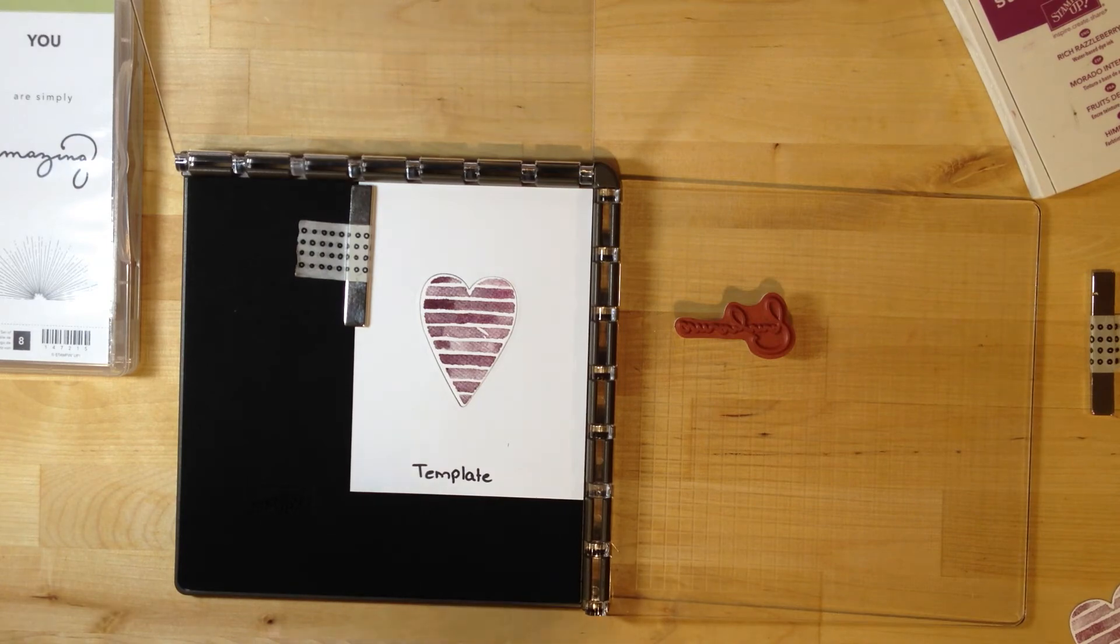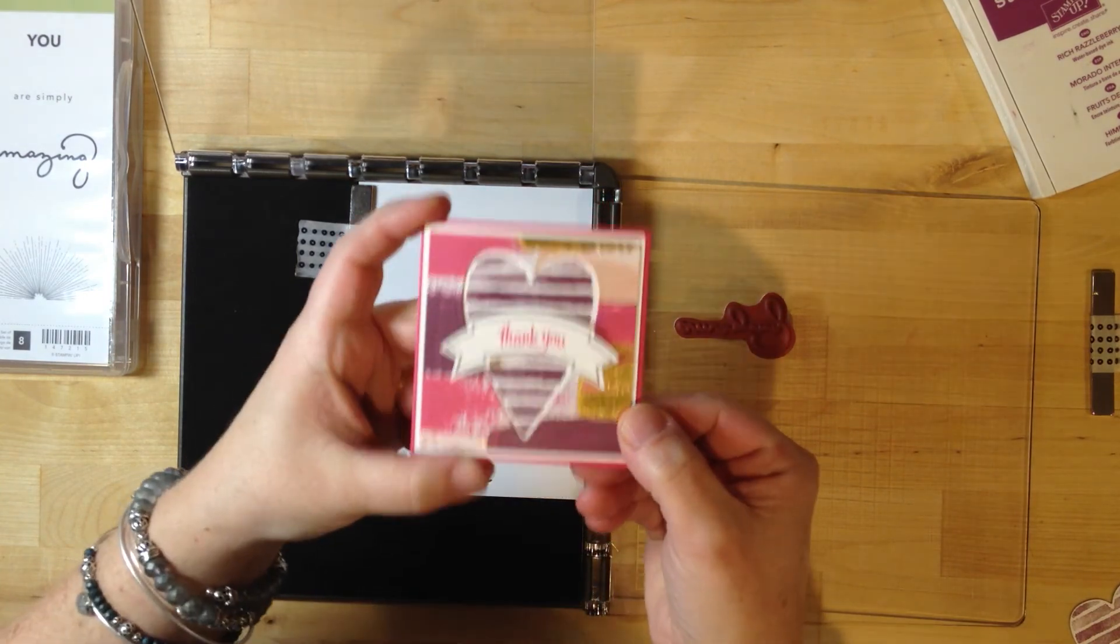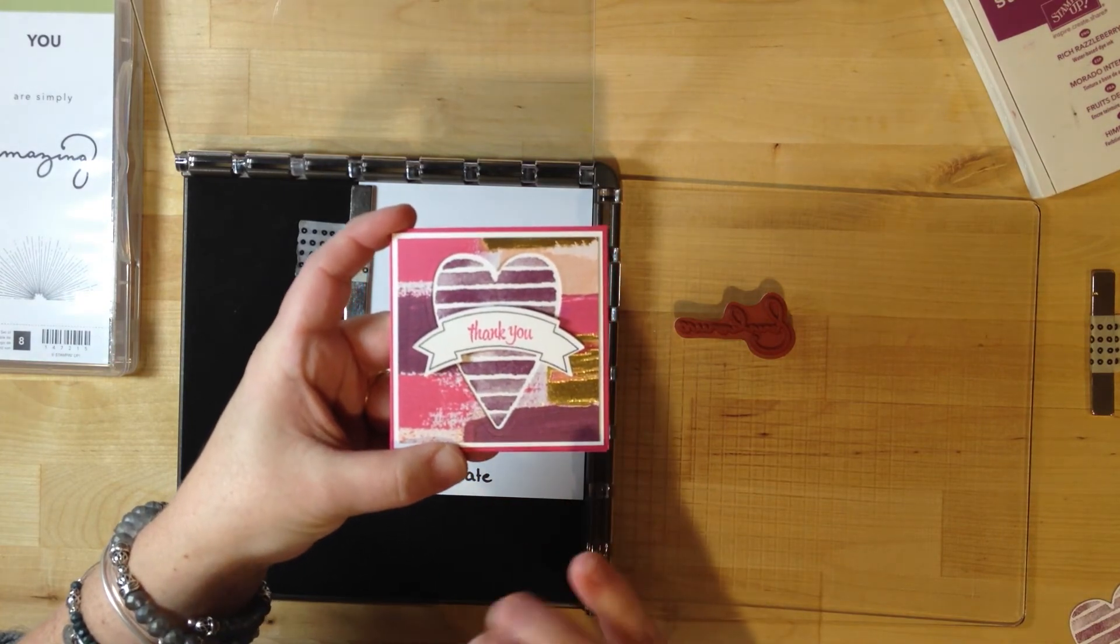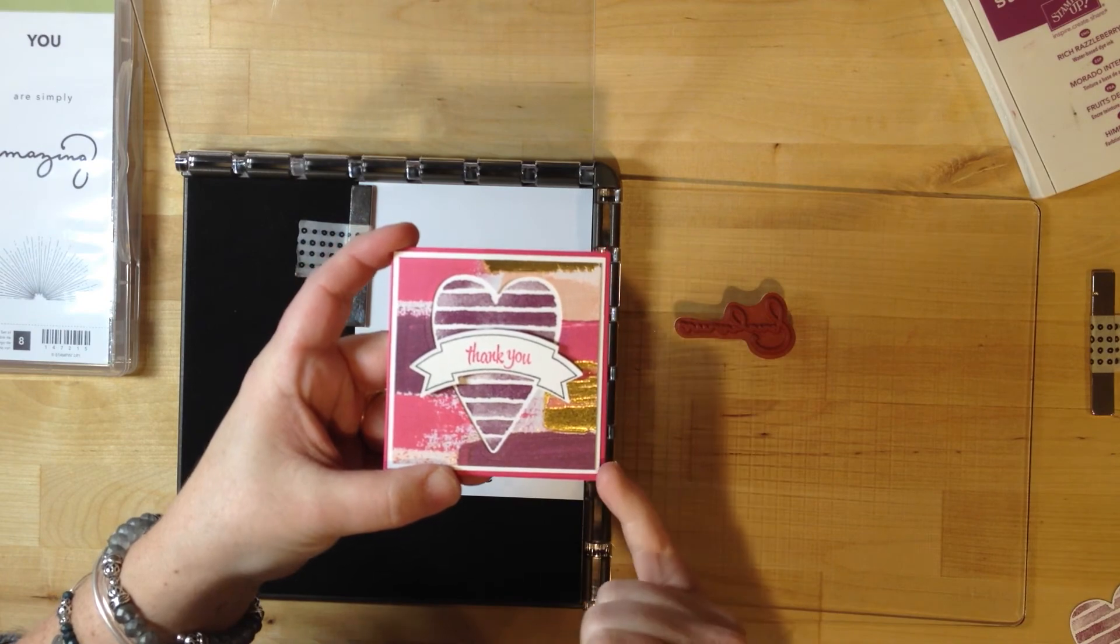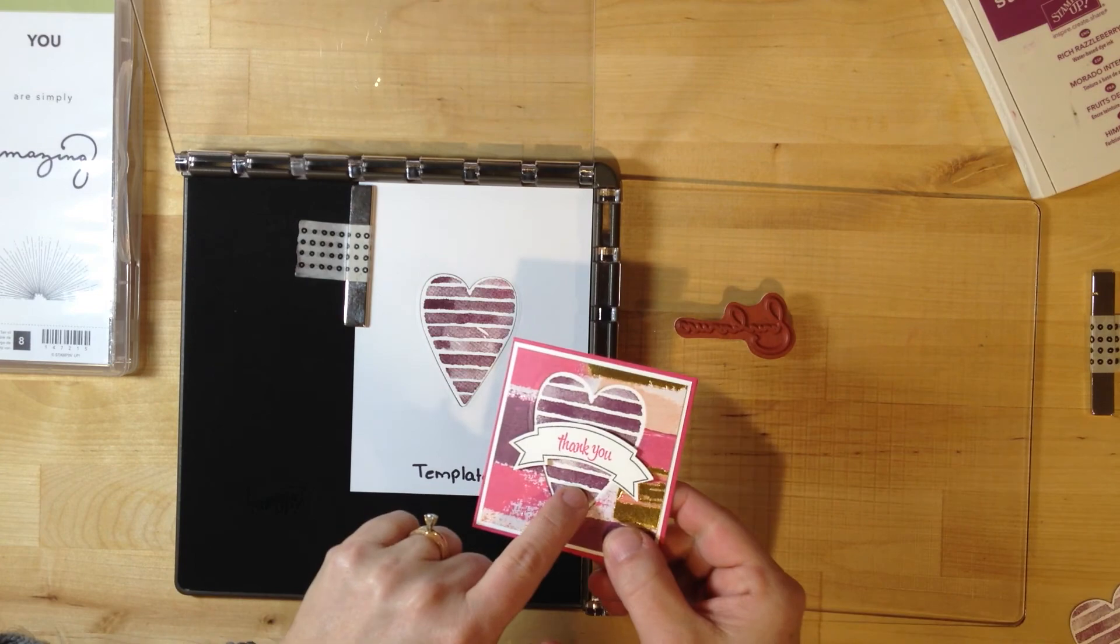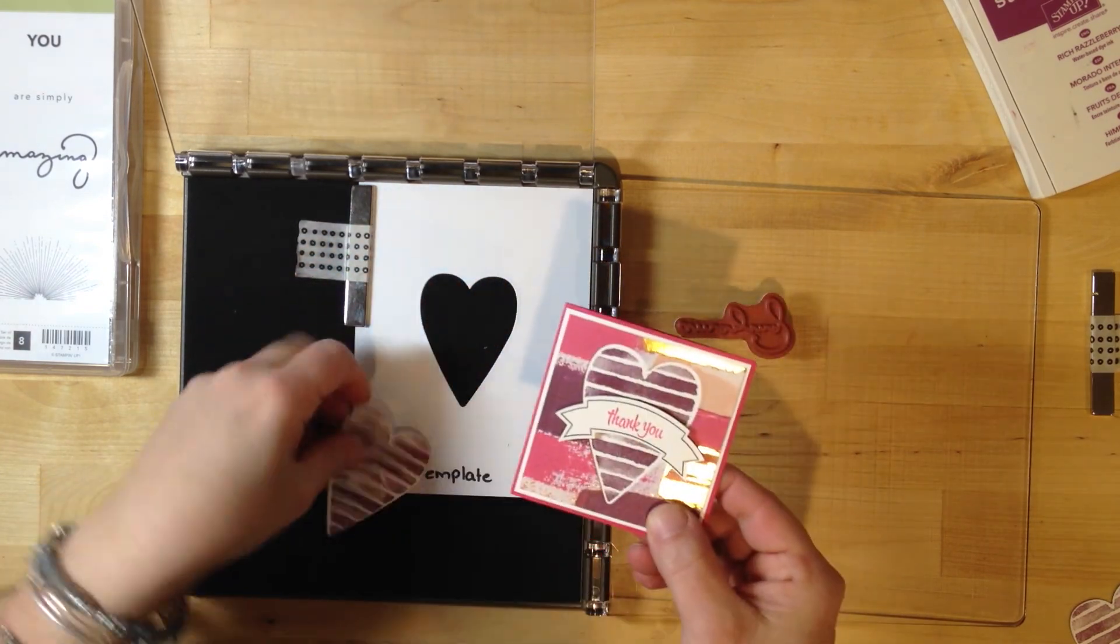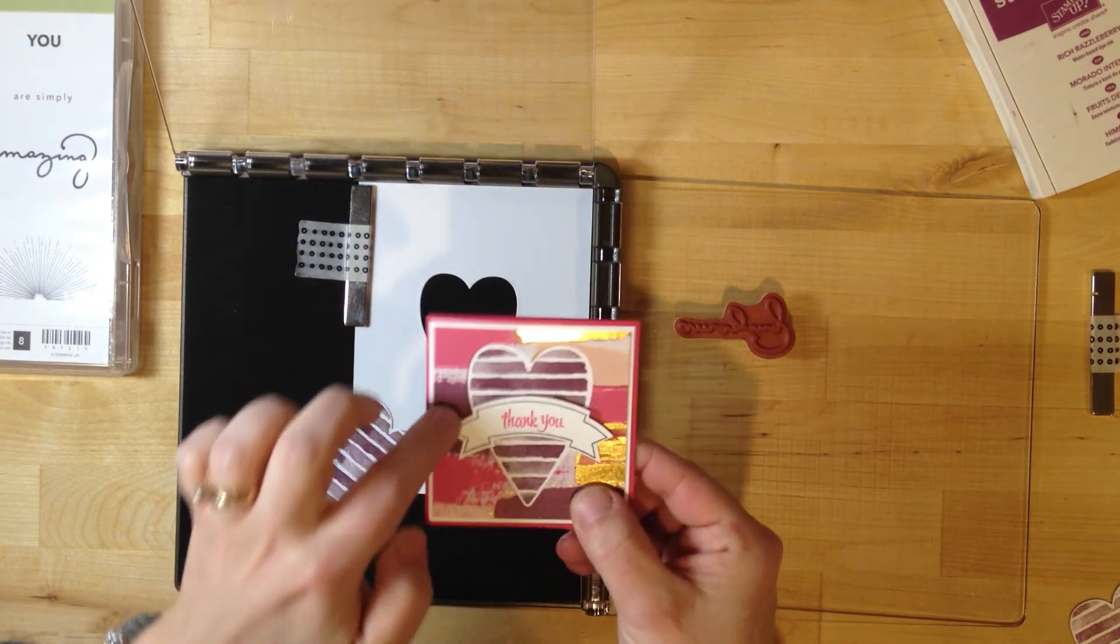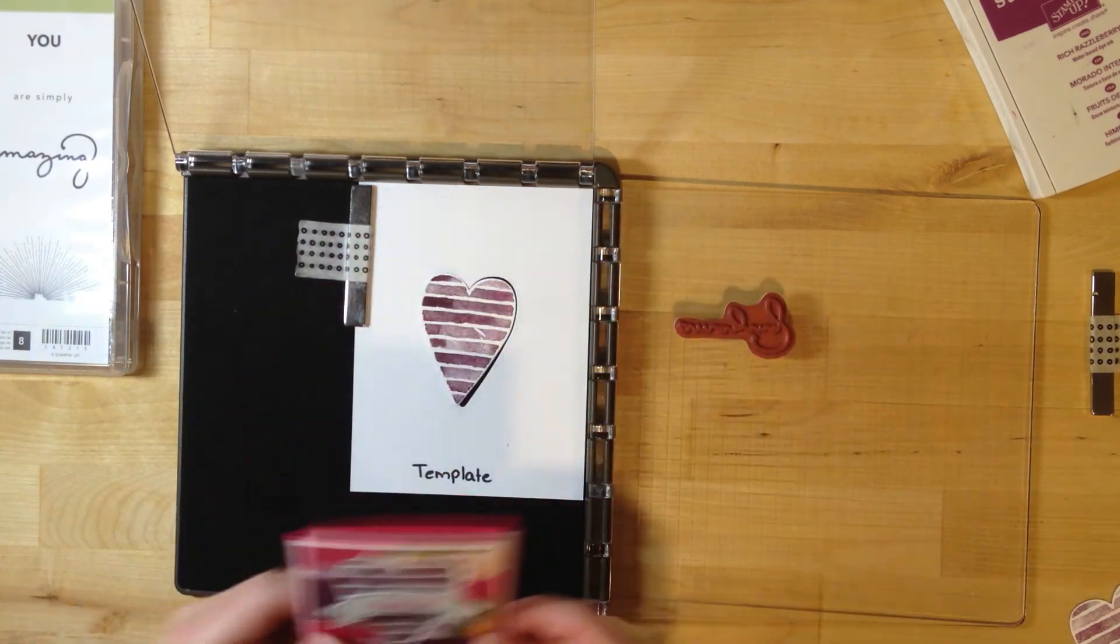Here is a card I created using that same technique - a little thank you card. What I did was cut out the heart from this patterned paper from the occasions catalog, mounted it to white that's slightly larger, stuck that down and stamped the heart in between. Instead of having the die cut heart that is stamped, this heart is actually stamped on the white piece in behind, but it's lined up perfectly in that heart.